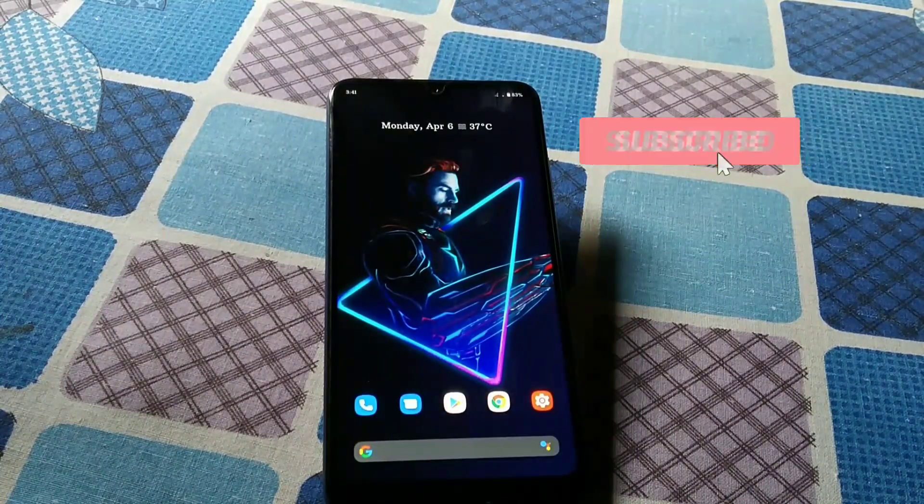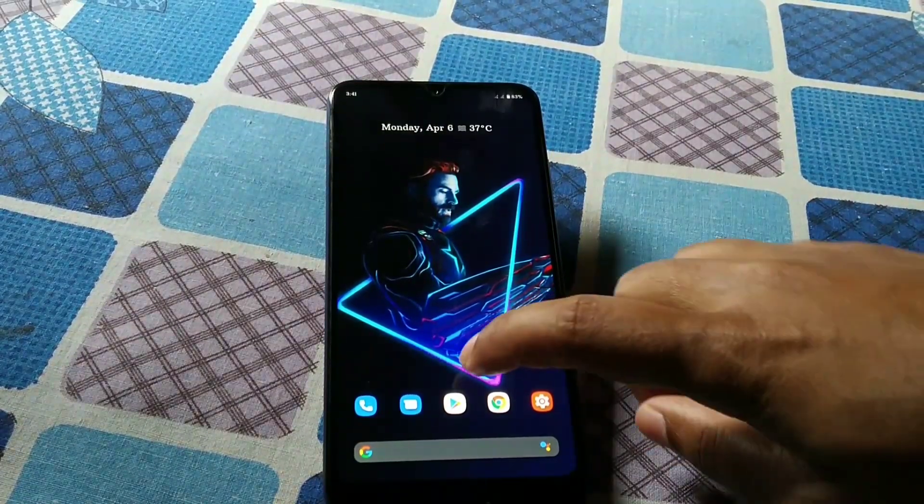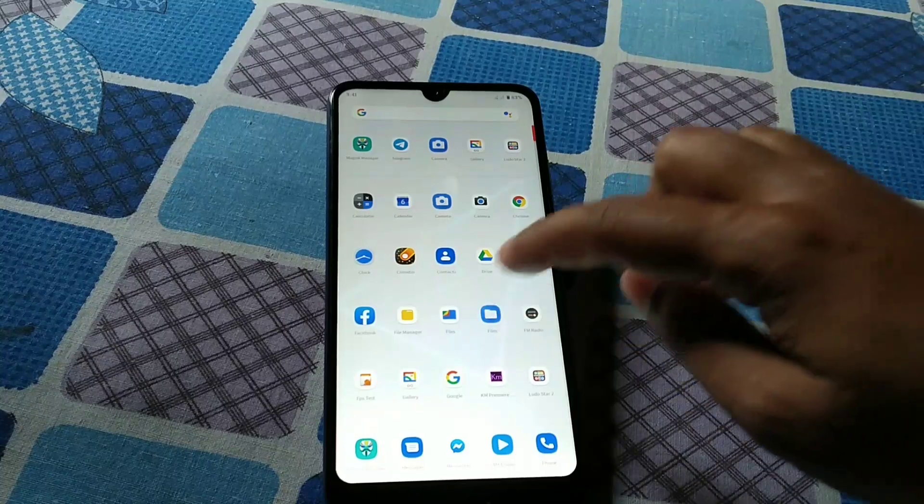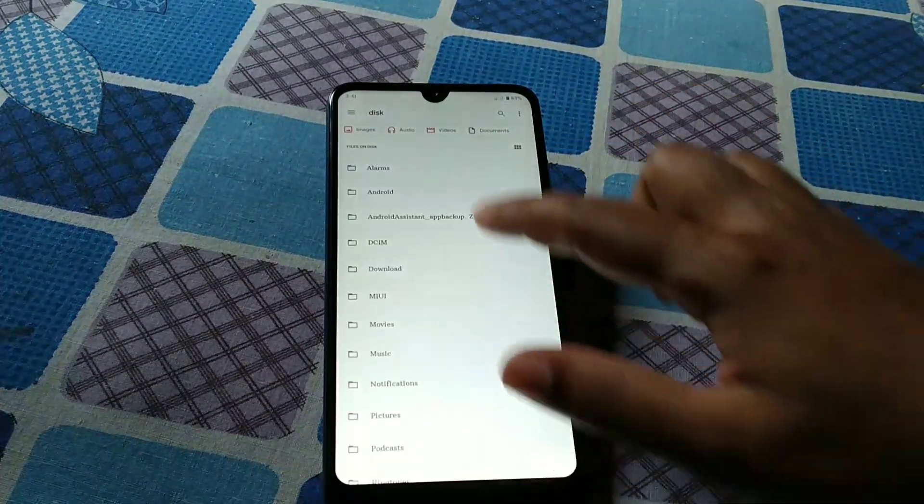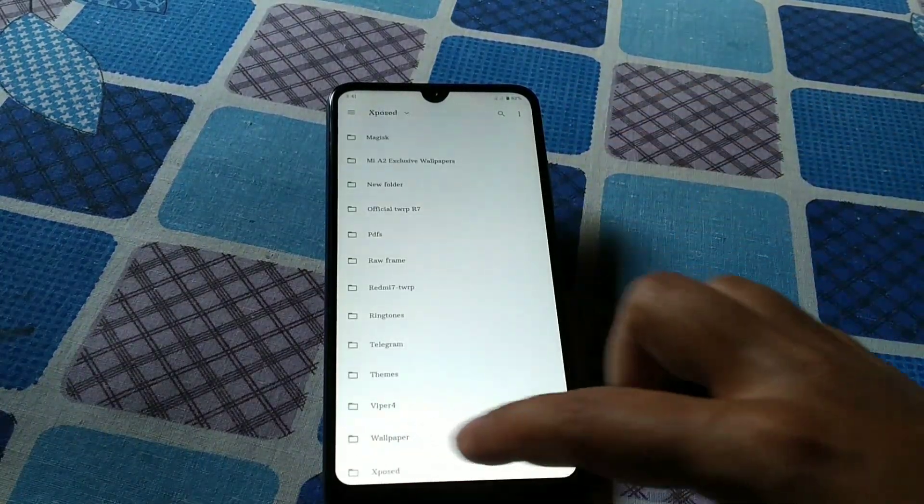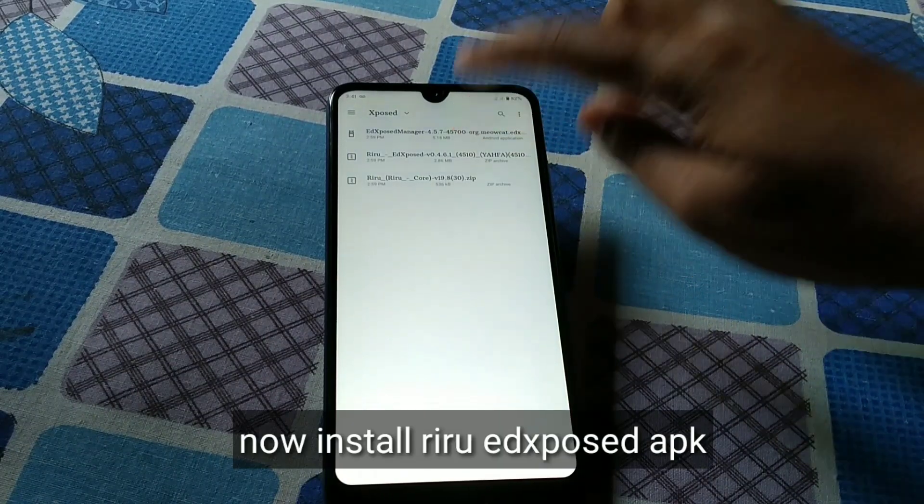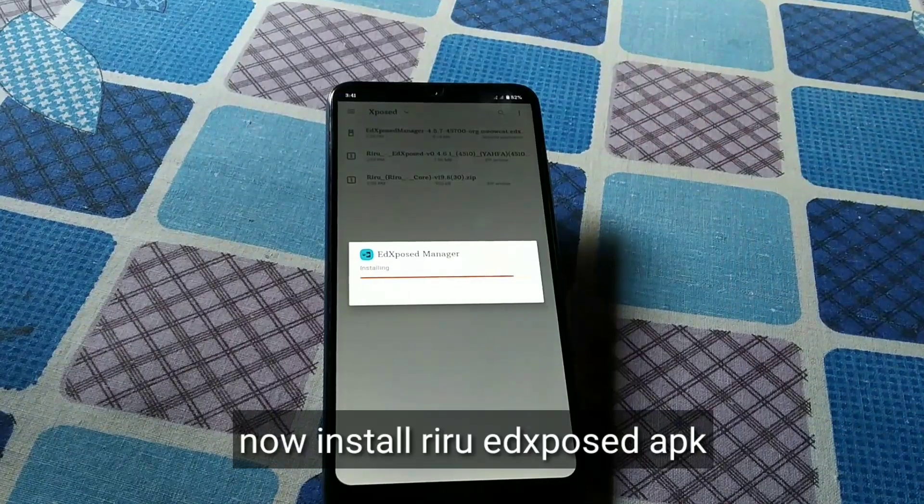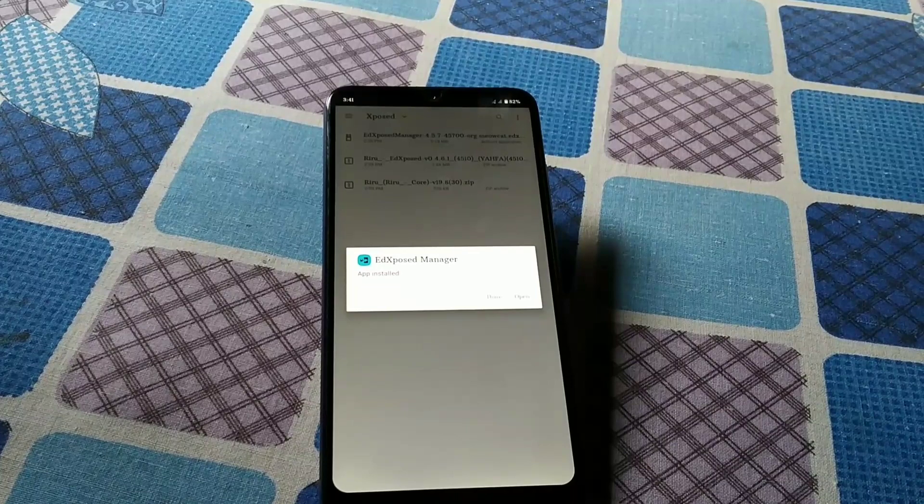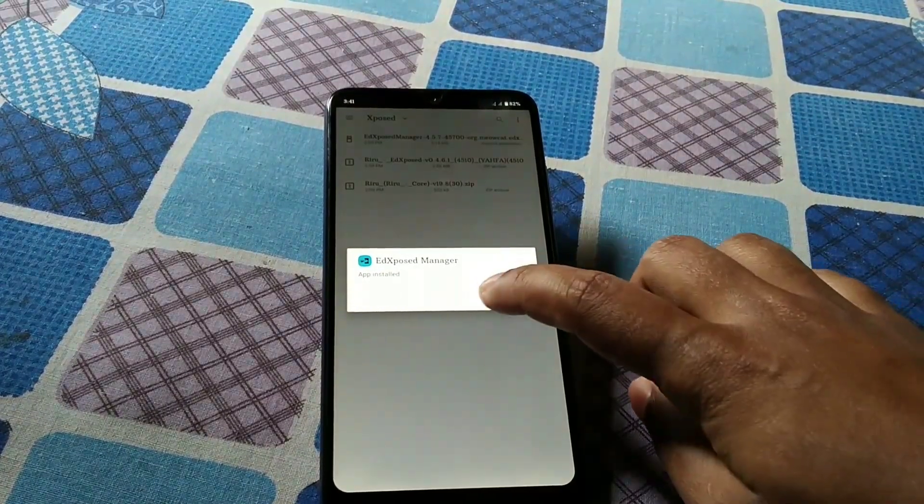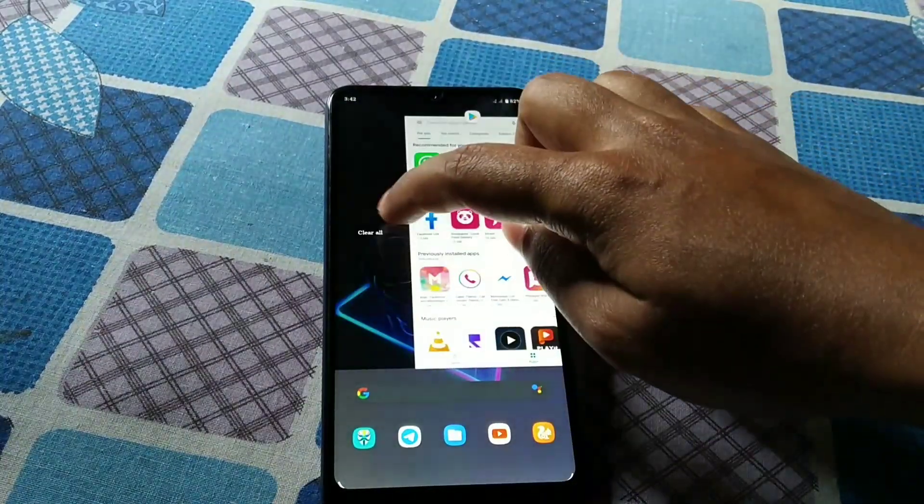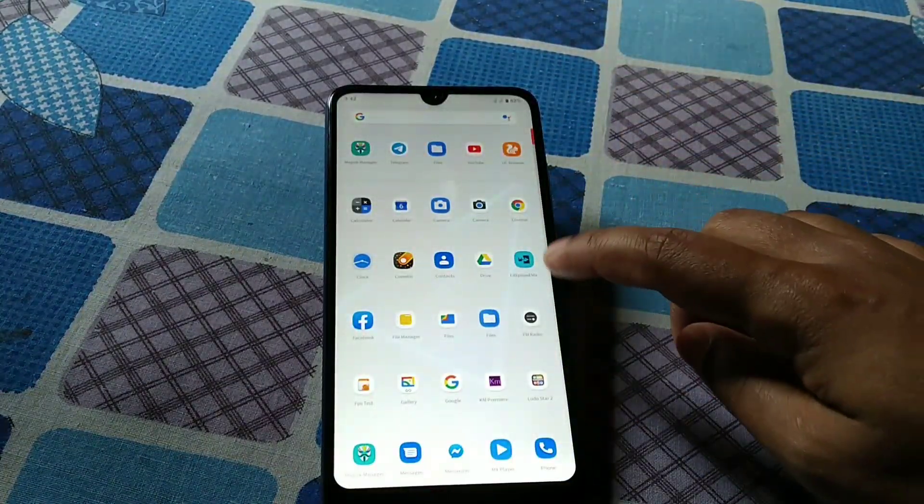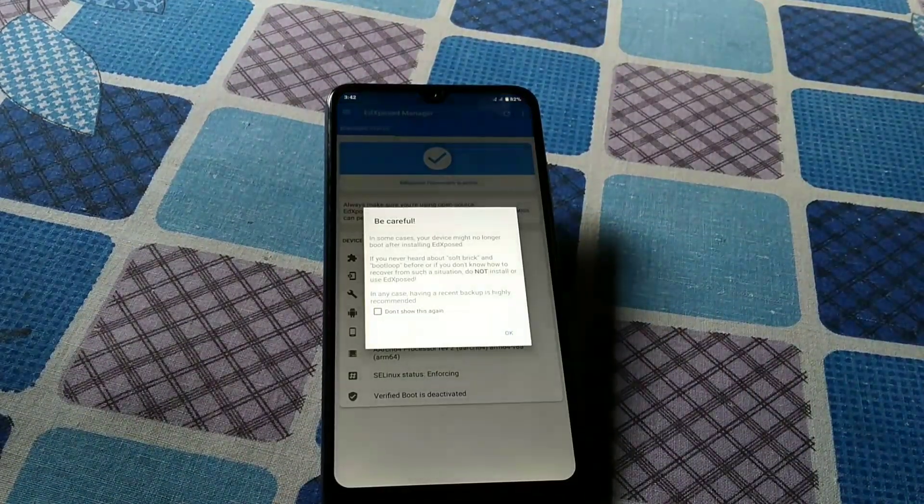Now what you have to do, we have already done 90%, so now go to the APK file and install that APK. Here you can see that APK, just install this. You can see it is installed. Now don't open, clear the recent. Now you can see here the Xposed manager, just open it.